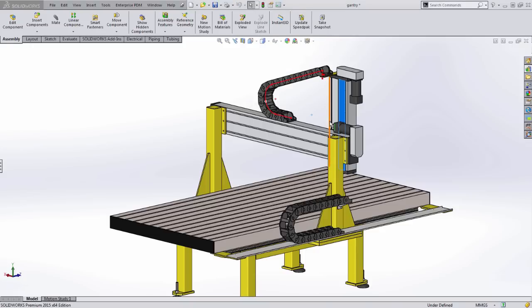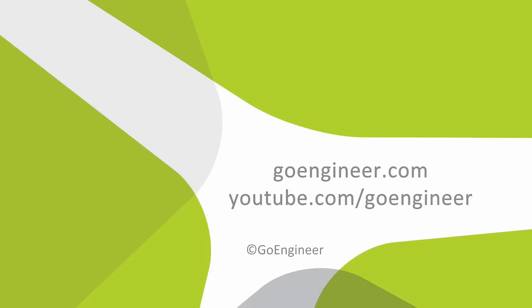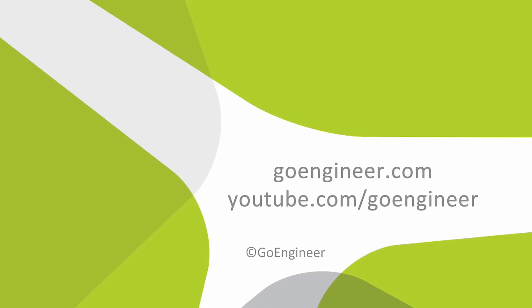This was Nick Grady with GoEngineer, showing you the fascinating new feature, Chain Component Pattern, in SOLIDWORKS 2015.